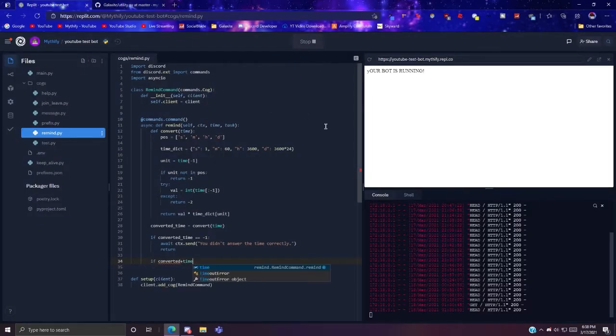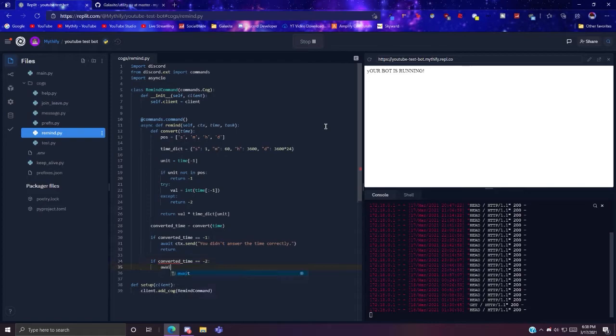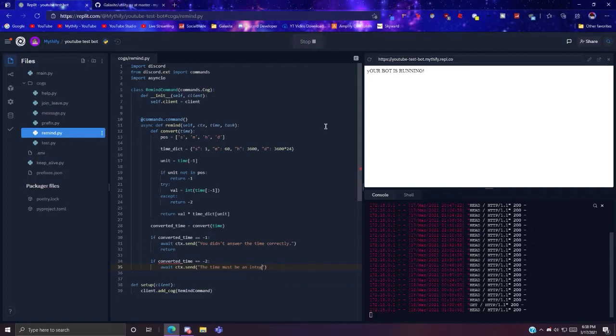And then if converted time equals negative two, await ctx.send the time must be an integer, return.